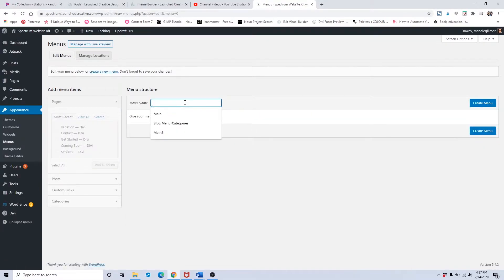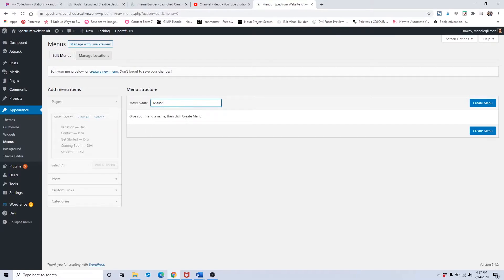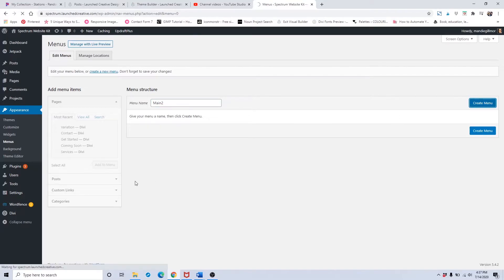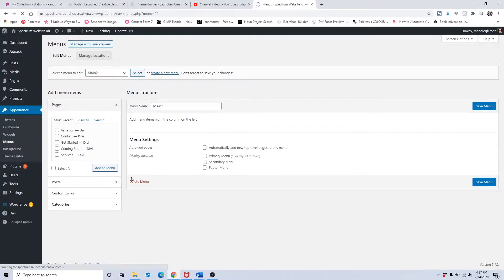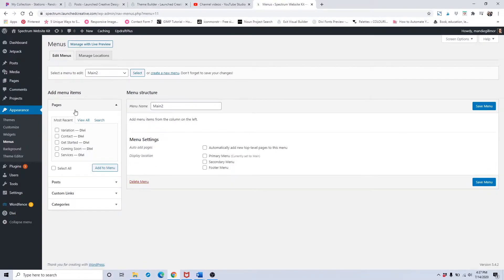I usually like to name my main menus Main, but I'm going to name it Main Two because I already have a main menu in here. Put in the name of your menu and click Create Menu. Once your menu has been created, you're going to come over to this left-hand side and add in all of the pages that you want in your main navigation.